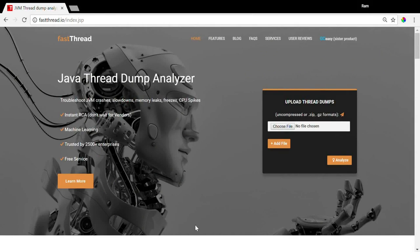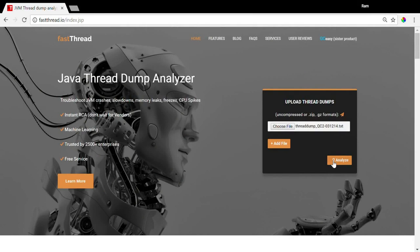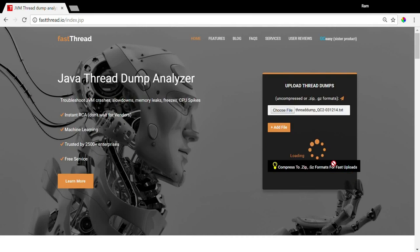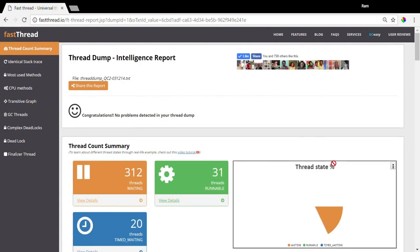Go to fastthread.io. Select the thread dump files that you want to analyze. Click the analyze button. You will see the report page load in a few seconds.